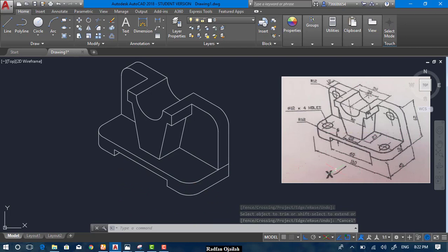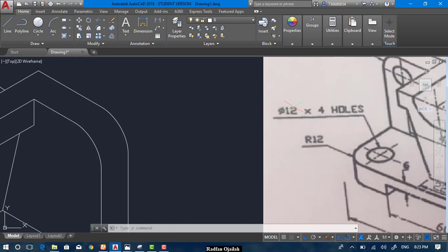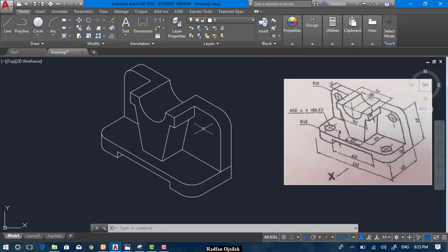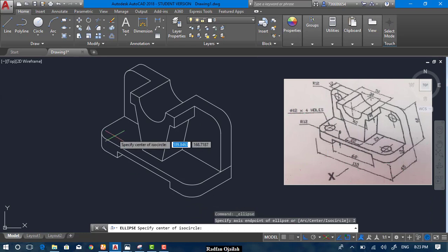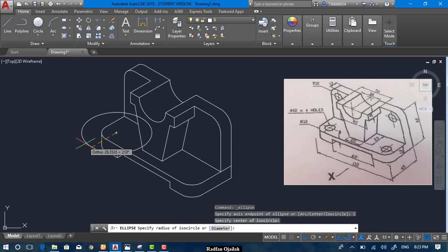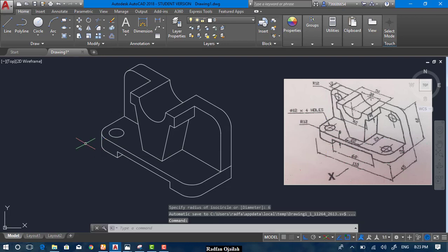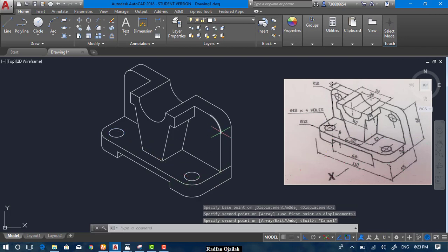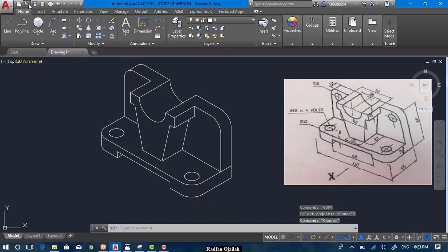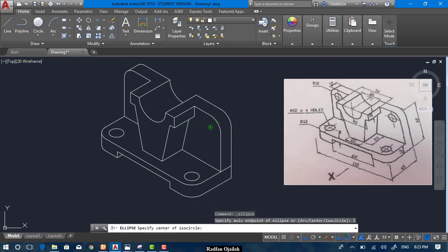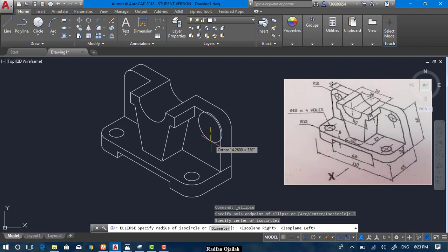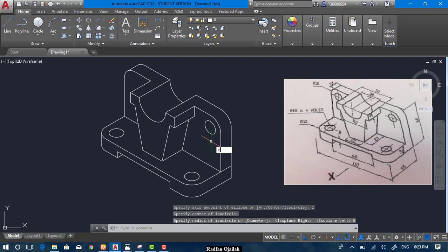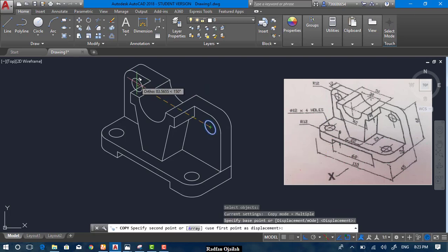The last part of this drawing is the small circles — this one and this one and this one and this one and this one as well. Their diameter is 12, so we select Isocircle and we have the center point here — just write 6. Now we can copy this circle from this center point to this center point. The same thing we can do for the vertical ones. Hit F5 and write 6. Now copy from the center point to the other center point.